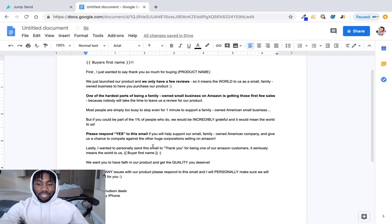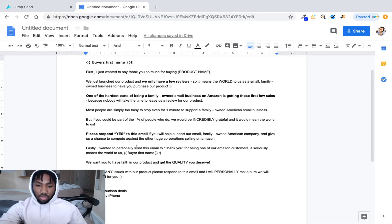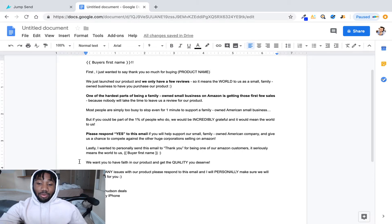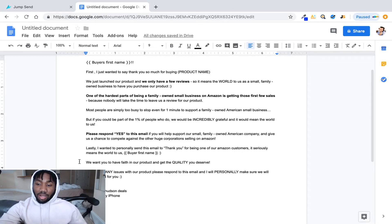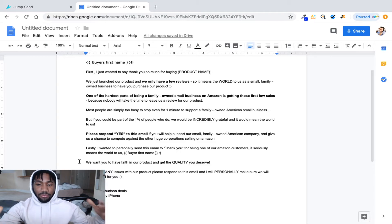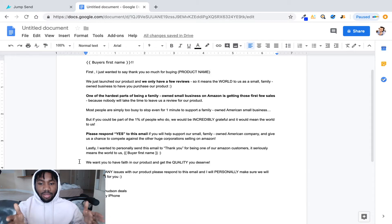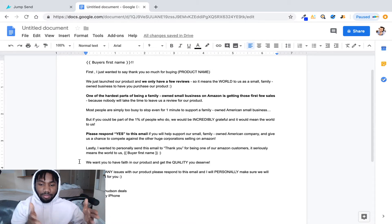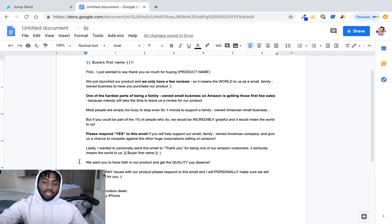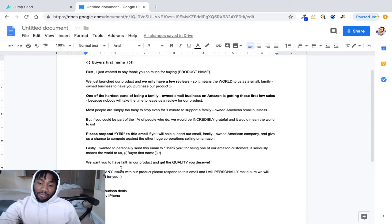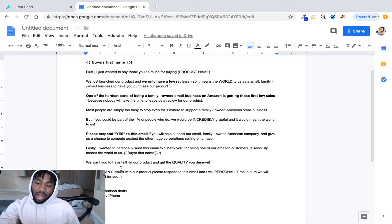Now we can't say oh go leave us a five-star review, that's against Amazon's terms and service. But then you end it off, you go down here, you say lastly I want to personally send this email to thank you for being one of our Amazon customers, it sincerely means the world to us. And then you put the brackets, you put the buyer's first name. It will, like it's a system, it literally puts their first name by you having this. And then it says we want you to have faith in our product and get the quality you deserve.